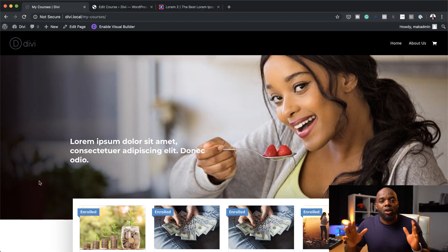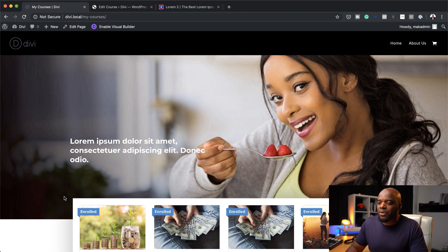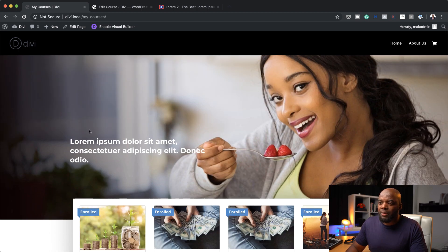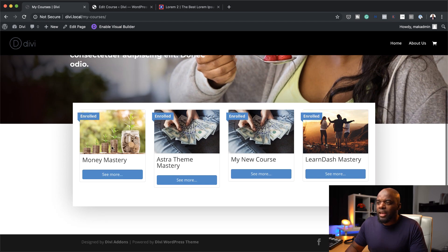Hello everyone and welcome. In today's video, I'm going to show you how to create a presentable course grid on your LearnDash website. So this is the final result we're aiming to achieve. As you can see, we have a nice image with a brief description of your landing page for your courses, and then here is the course grid.